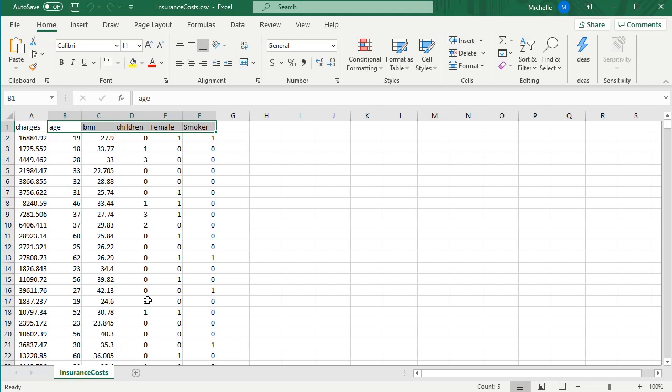It's very important that you're checking those residuals, that they look like they're randomly scattered, that your normal probability plot looks good, if you need any transformations or anything, that you're taking care of those.